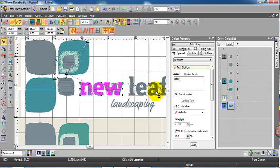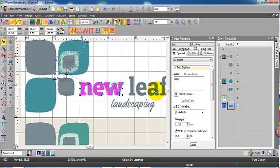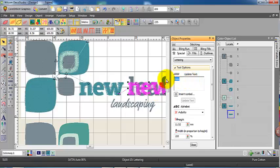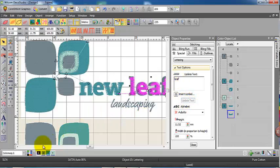Now I've simply right clicked on that word 'new' and dragged off, right click and held and dragged off. That's duplicated the word 'new'. Now I just have to change the letters, the lettering properties of that object and update.